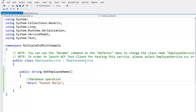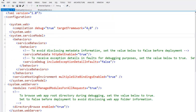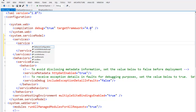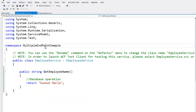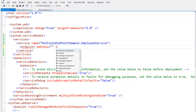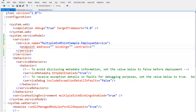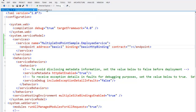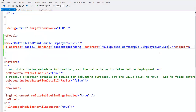Next, it's time to create some endpoints. Let's move to our web.config file. In the service model section, under services, we need to add our service name: MultipleEndpointSample.EmployeeService. Now let's create an endpoint — for that we need address, binding, and contract. Let's put address as 'basic', binding as basicHttpBinding, and contract as MultipleEndpointSample.IEmployeeService.